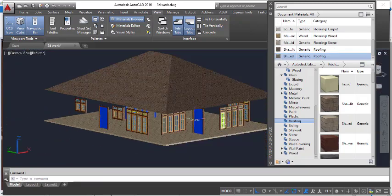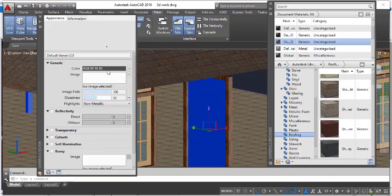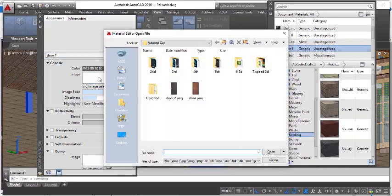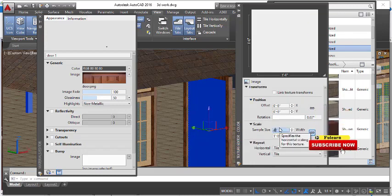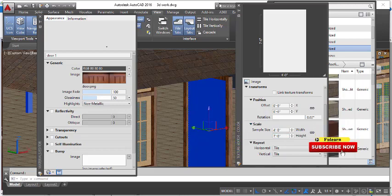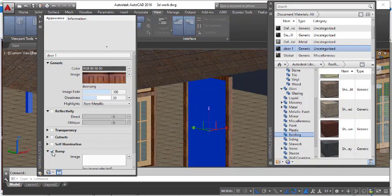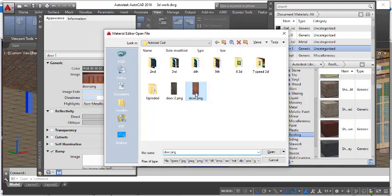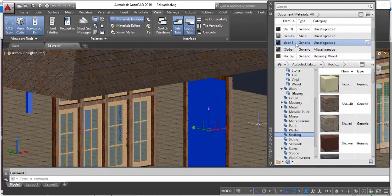Now I am going to add a custom texture here. Click here and create a new material. I will name this material 'Door One', click the image link, and pick the door image I already downloaded. Open it and set the scale — width in feet, height seven feet — then close. If you want to add a bump map, select Bump and click the same image, then close.